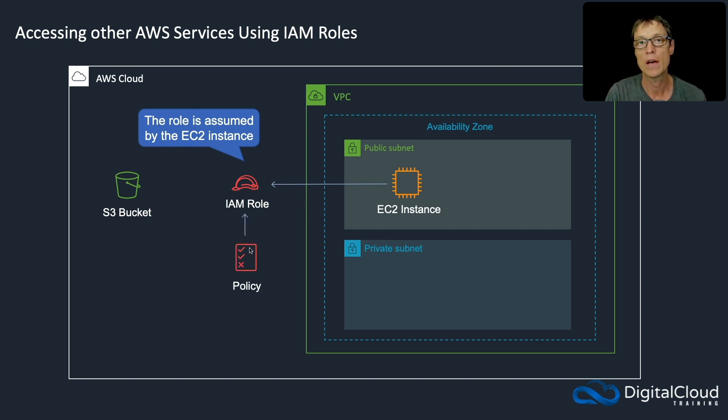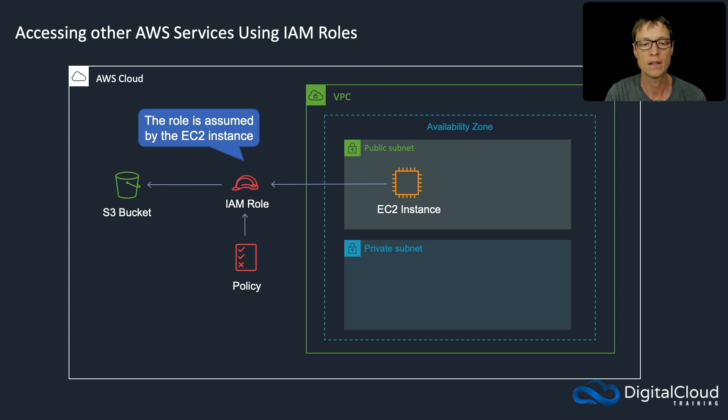The role will have a policy attached and that policy will give the permissions that the instance needs to access the bucket.